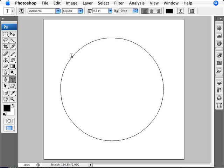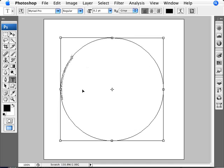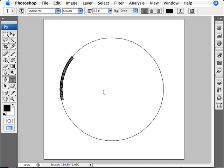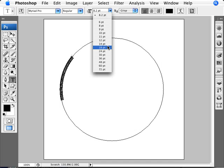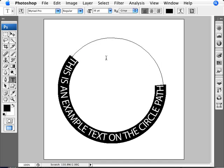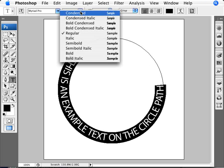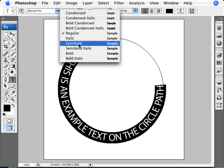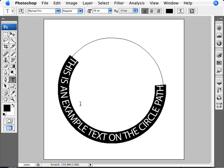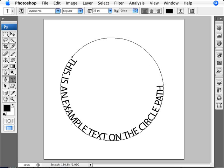If you click, then you start actually typing. So let me just put here, 'This is an example text on the circle path,' for example. We've typed this up and now what we can do is select all of it with Ctrl+A, select the type, and we can make the type bigger.